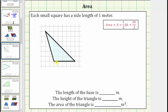Notice how the base has a length of one, two, three, four, five meters. We will label this b equals five meters. The reason we are not using, let's say, this side as the base is because we cannot easily determine this length using the grids.